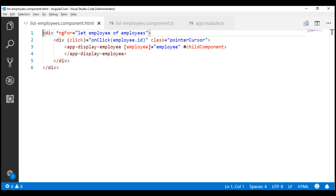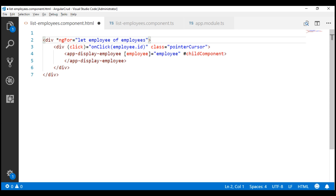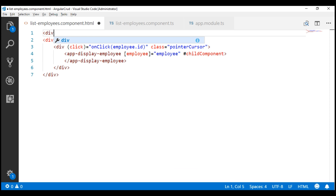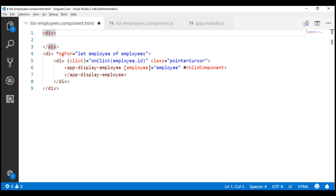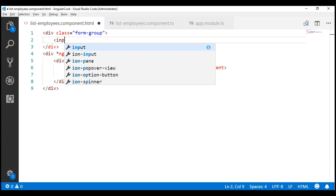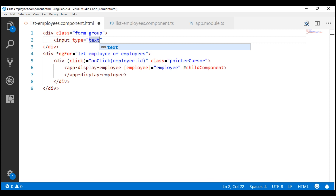Within the view template of our list employees component, let's include the required HTML markup for the search text box. Just above the employee list div, let's include another div element — I'm going to use the Bootstrap form-group class for styling. Inside this div, let's include a text box: input type equals text, using the Bootstrap class form-control.